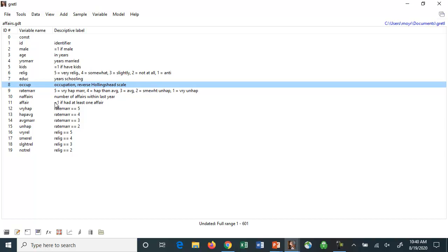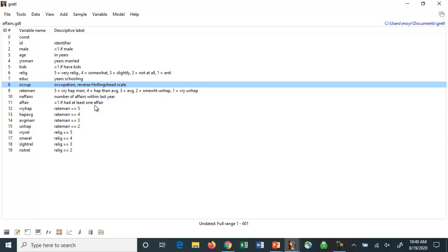But maybe you're more interested in just whether a person had an affair or not. Maybe you want to analyze future partners. And having one affair is just as bad as having 10 affairs. So in this case, the variable is one if the person had an affair, and zero if they did not.